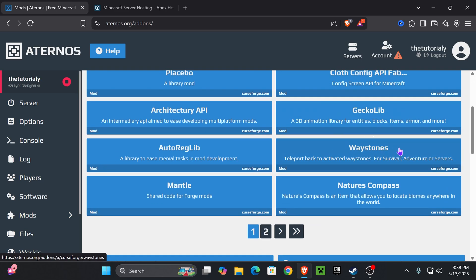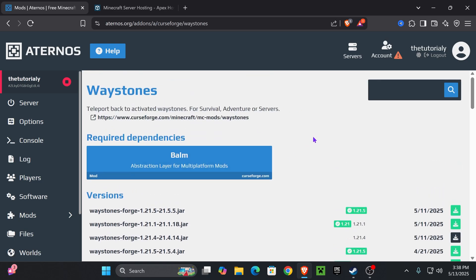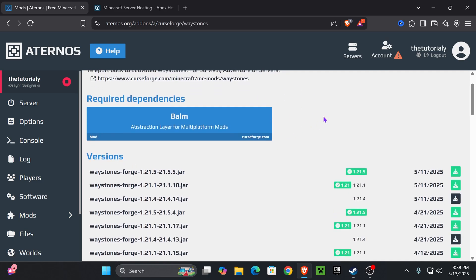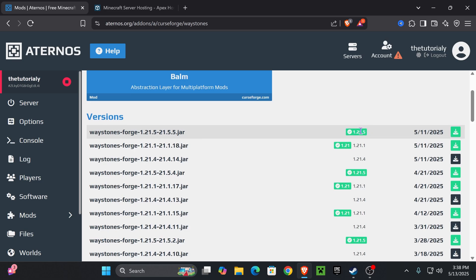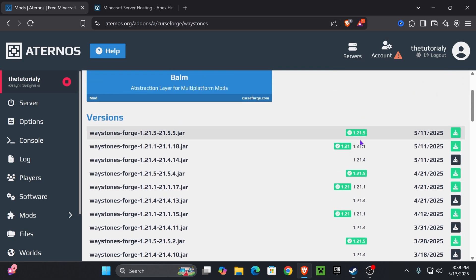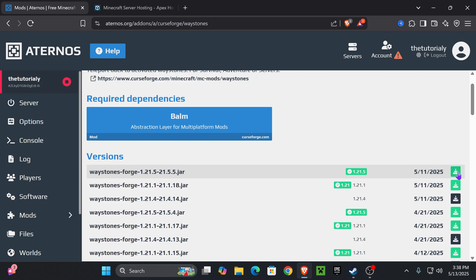Press on the mod you want to install and you'll be brought to a page where you select which version of the mod to install. Just make sure it matches the Minecraft version you're using — for example, we're using 1.21.5 with Forge, so we're going to install that version. Go ahead and press the download button on the right.